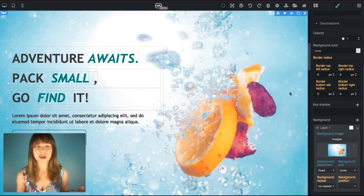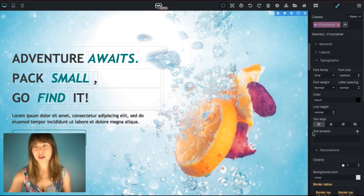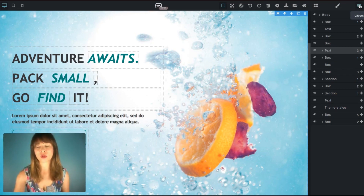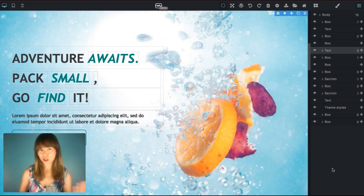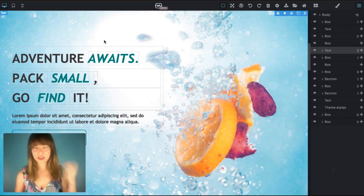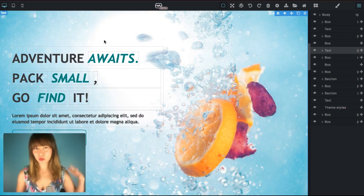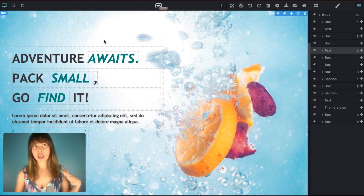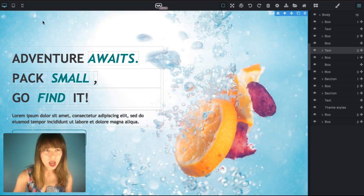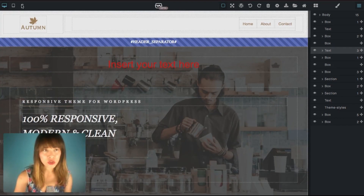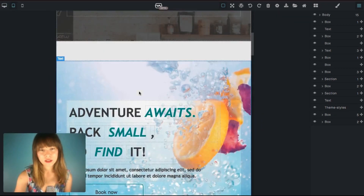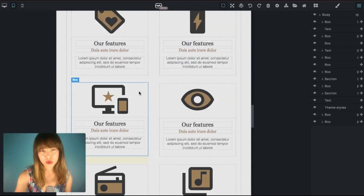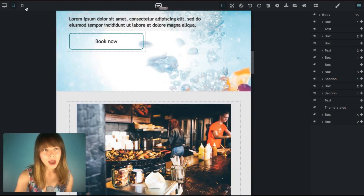Inside the layers panel you'll see all the hierarchy of all the elements in your design. In Themes Generator you will be designing responsive sites and will be able to control how the site looks on different devices. Scrolling up, you can see the desktop, tablet, and mobile device options.